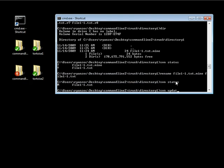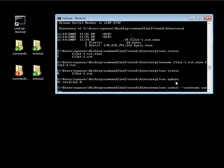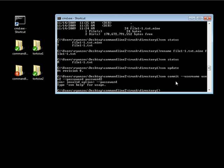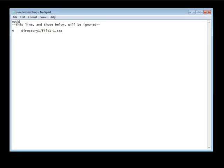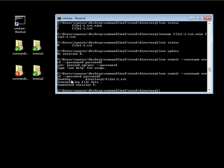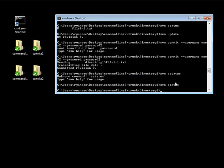We can do an svn update and then an svn commit, committing as user 2 — password is password 2 — and say updating files. If we take a look at svn status it shows nothing because it's in a working state.